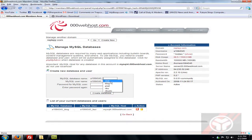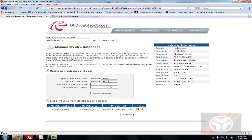Actually I already have a database called blog, so I'll name it 'blog2', with username 'fozzy2'. Enter a password for the SQL database and click Create Database.